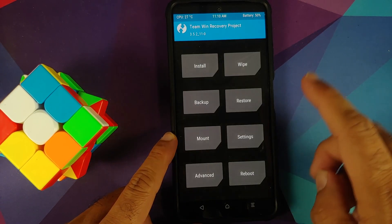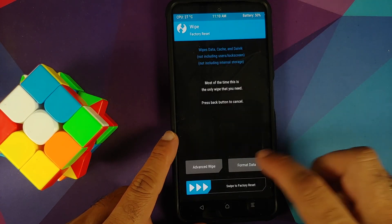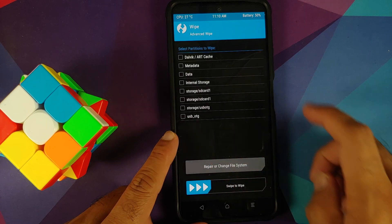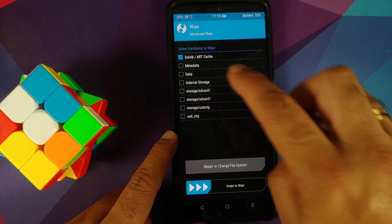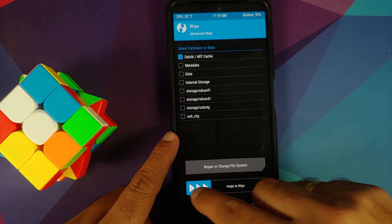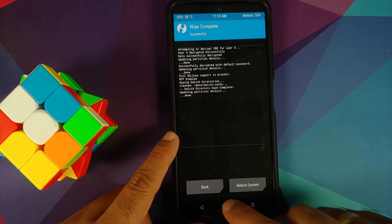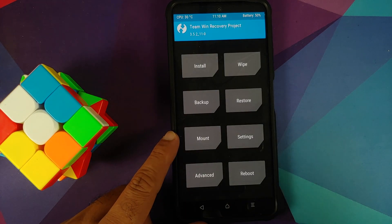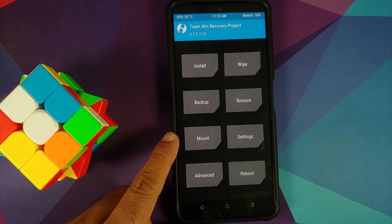First of all, going to Wipe, Advanced Wipe, and select Dalvik/ART Cache. Then swipe to wipe. Once this is done, tap on the home button.